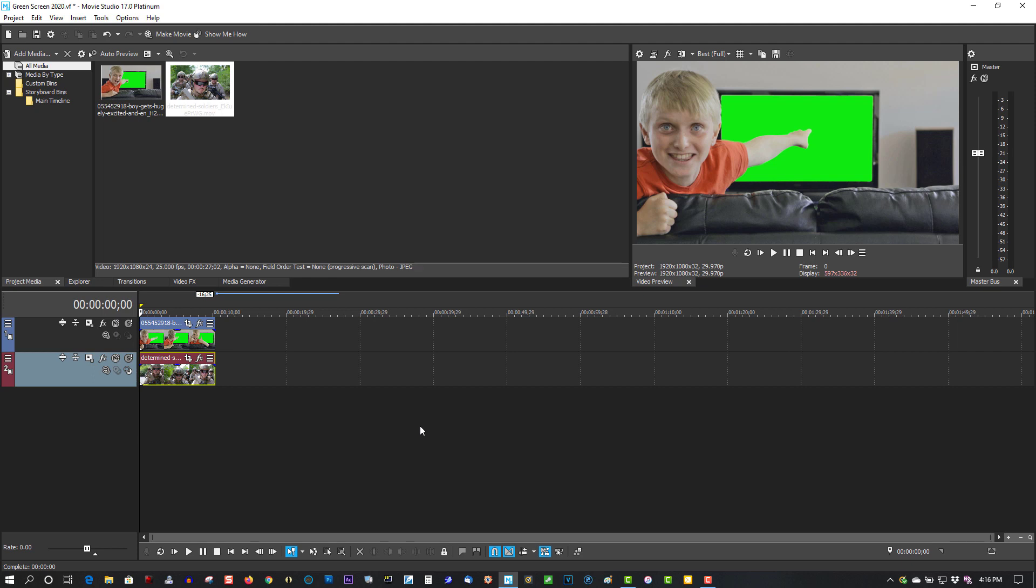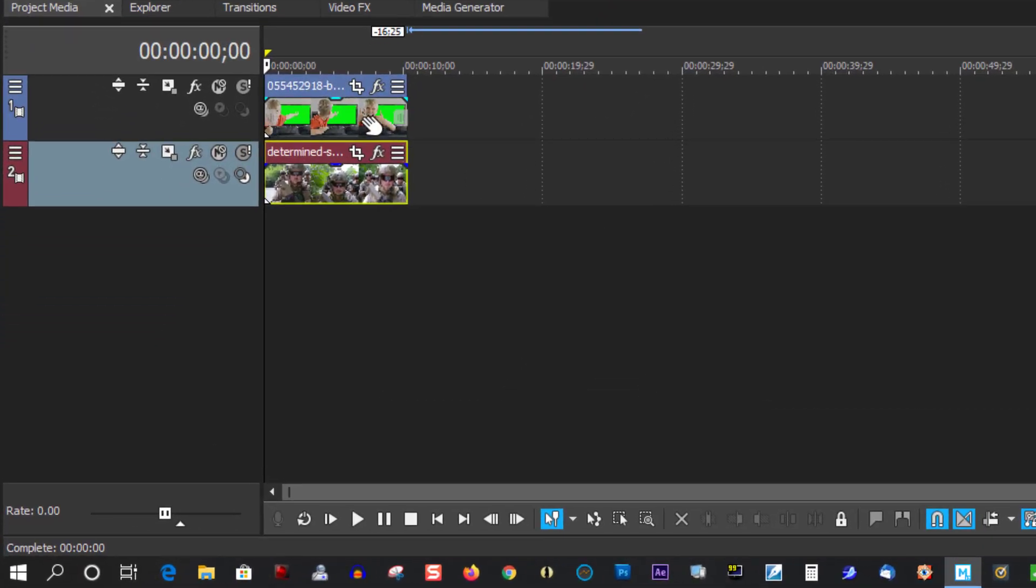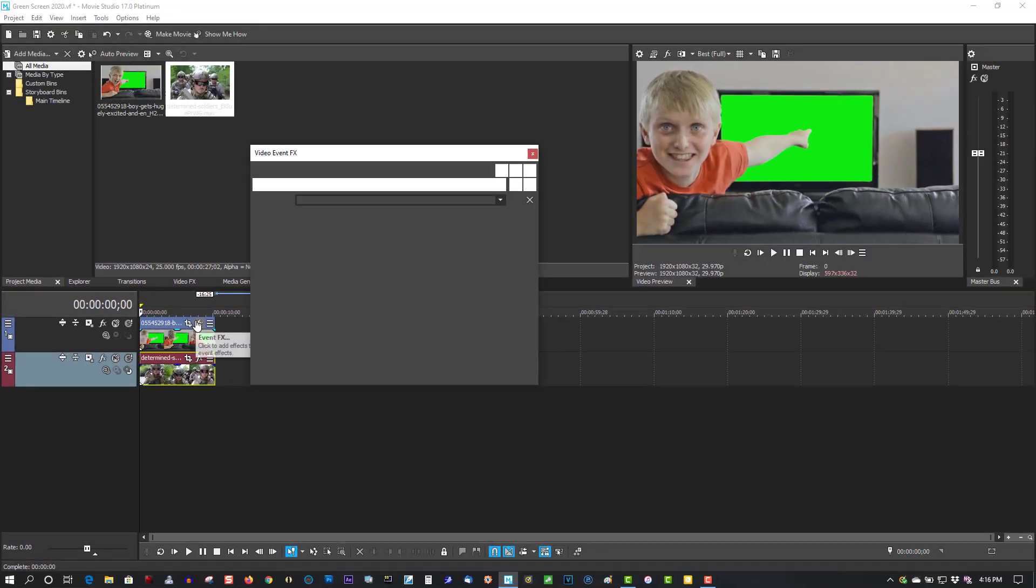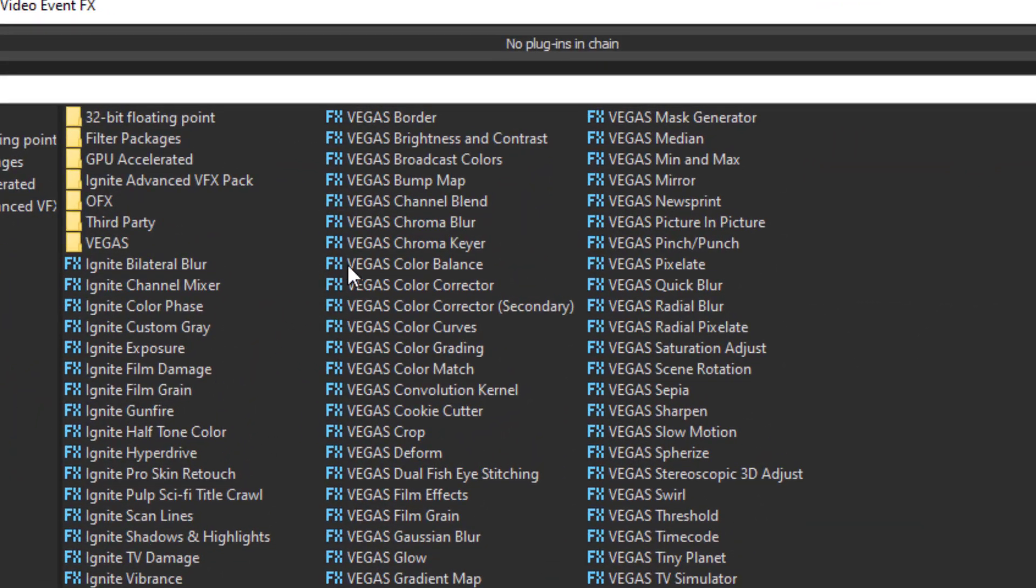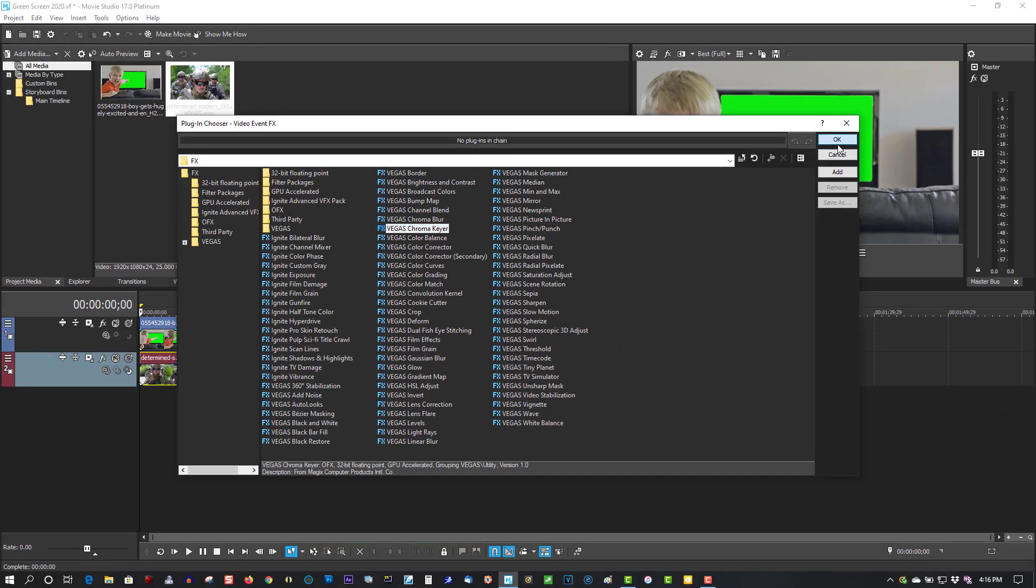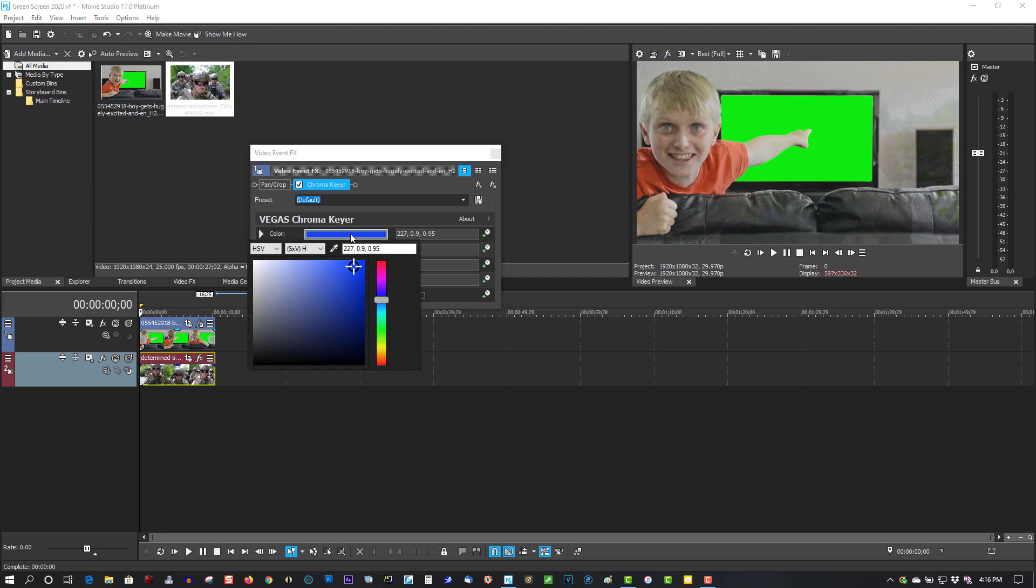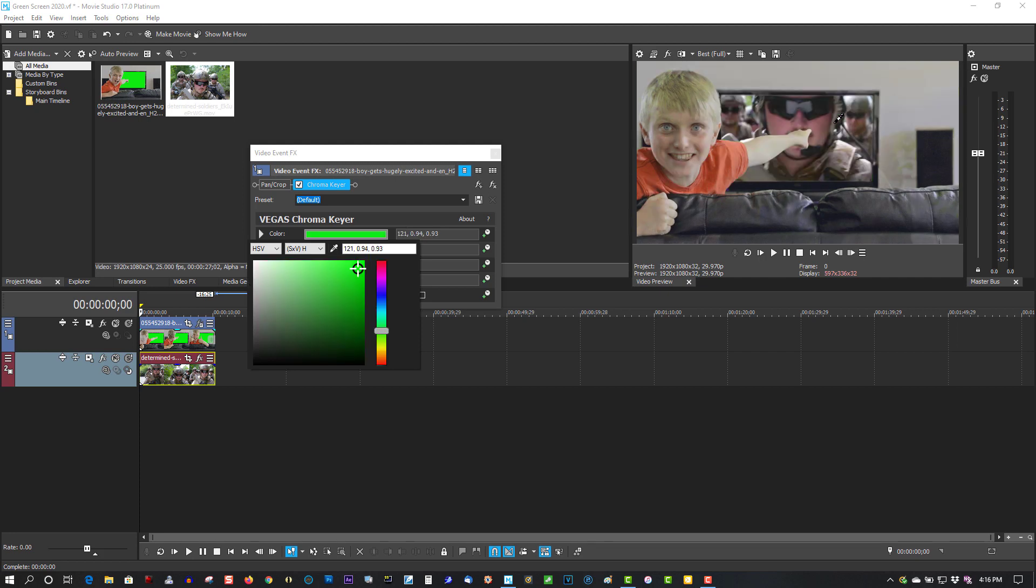So let's begin. On the green screen footage, we're going to go to Event FX. It's like Vegas Chroma Keyer. Okay, click on the blue color bar, click on my color picker eyedropper for the screen.